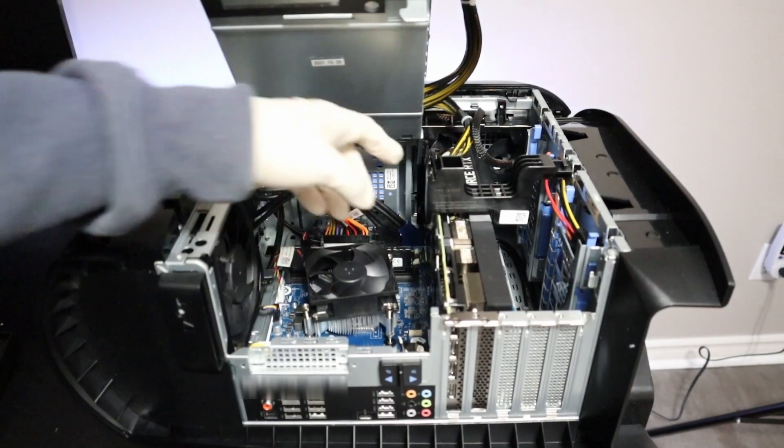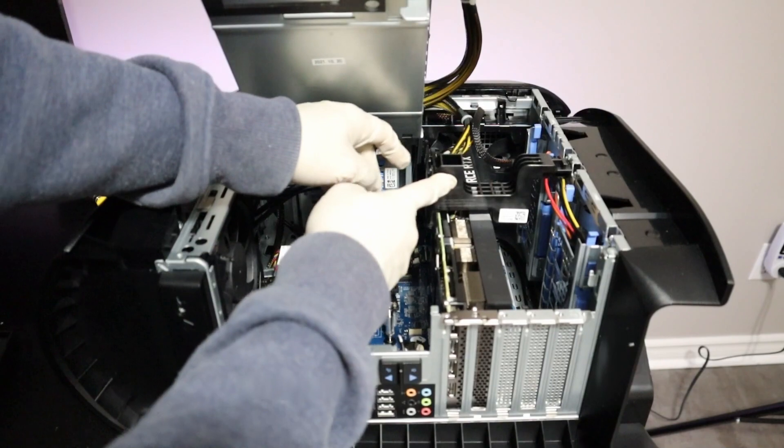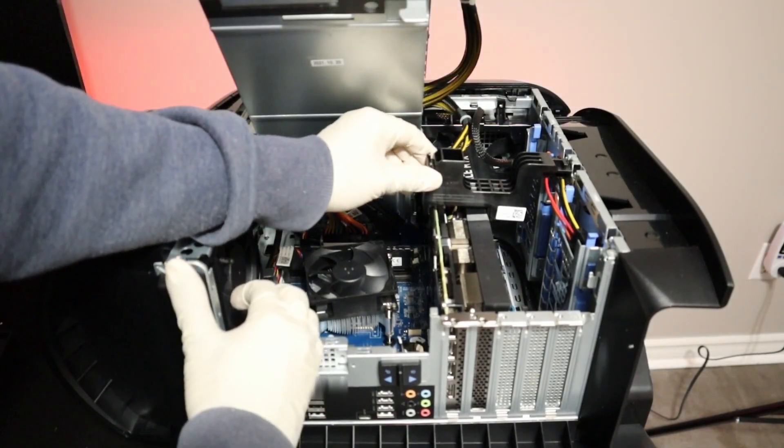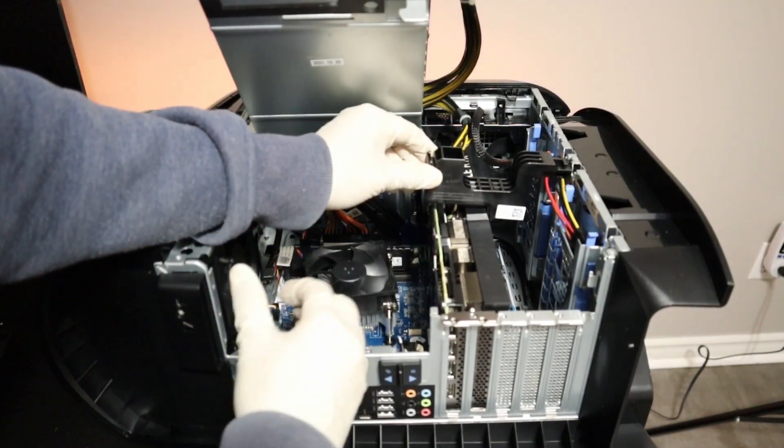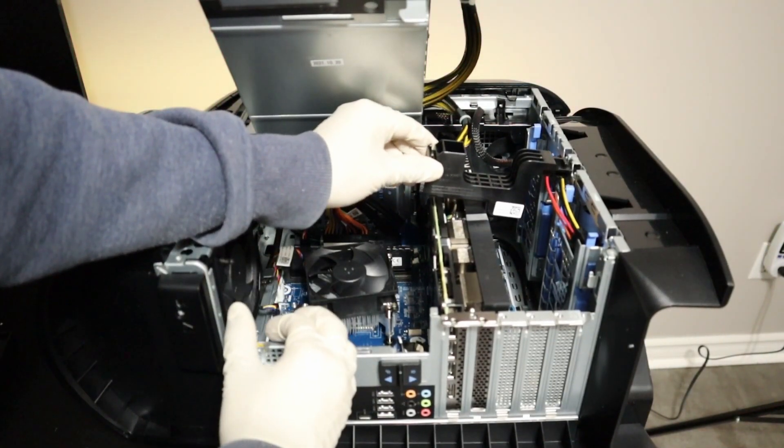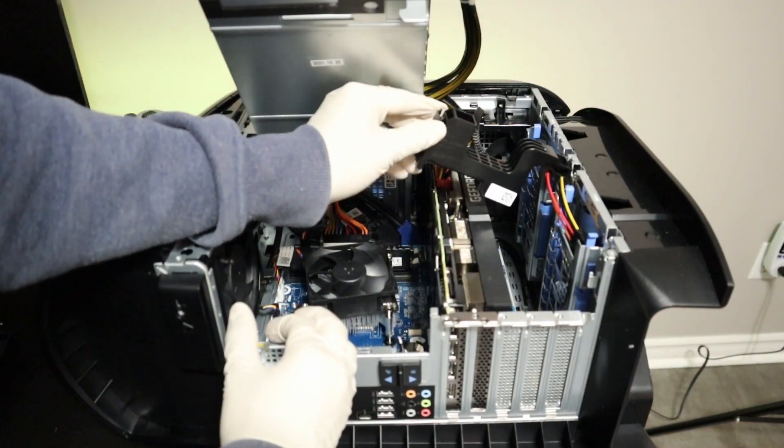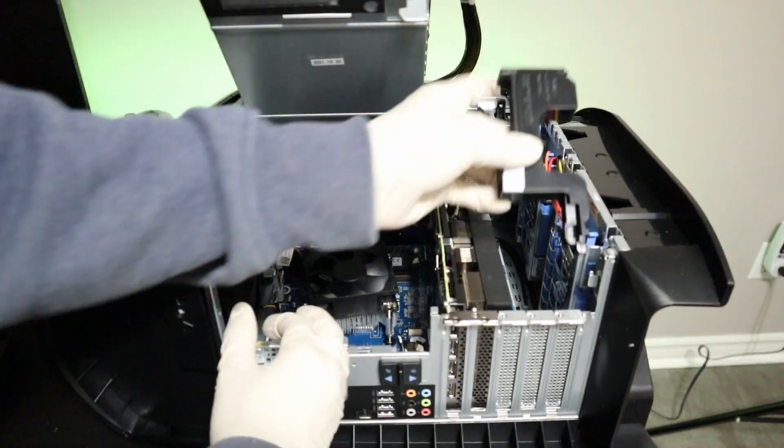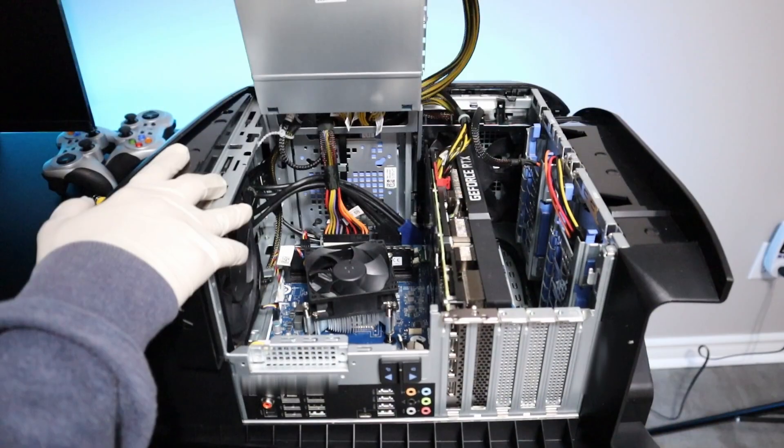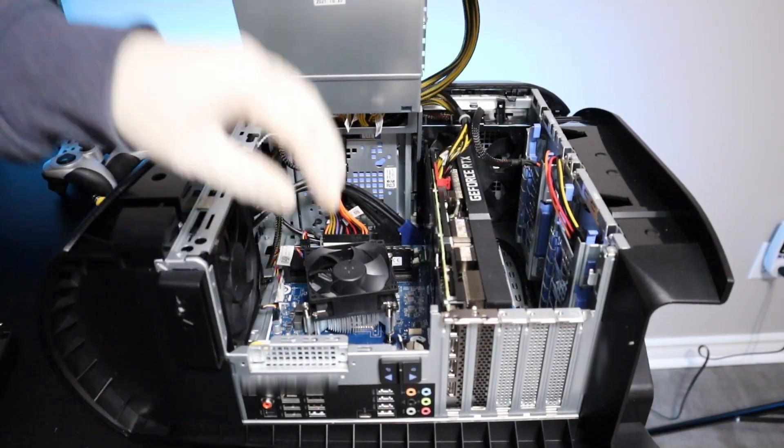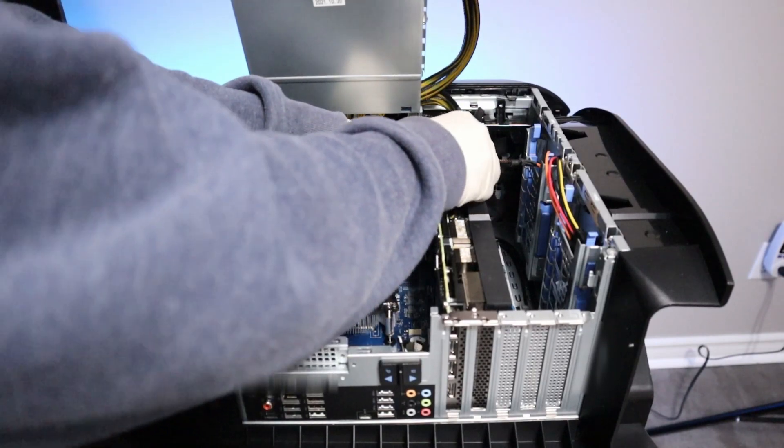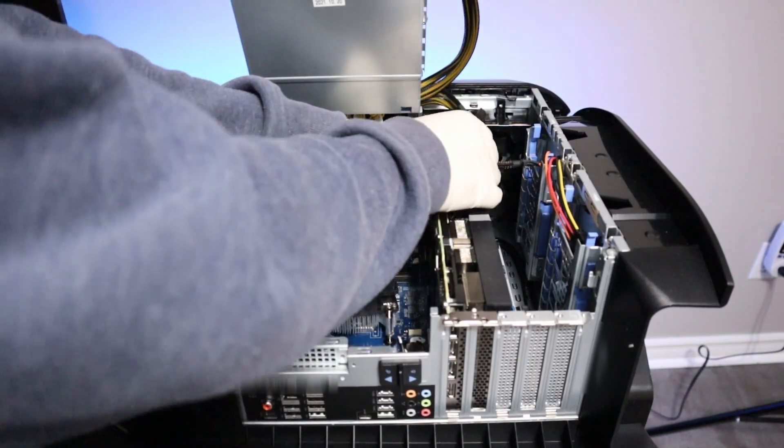Now let's remove the bracket holding the GPU. I'll remove the two 8-pin power connectors.